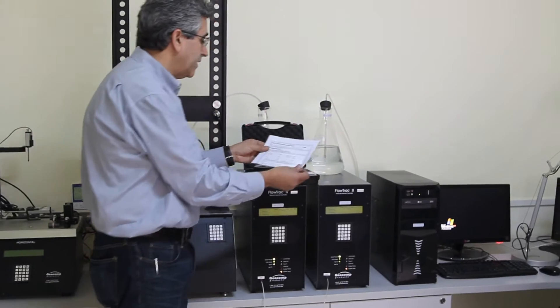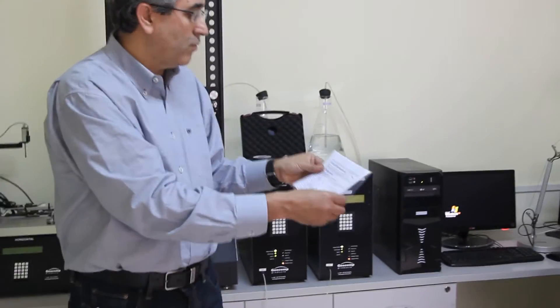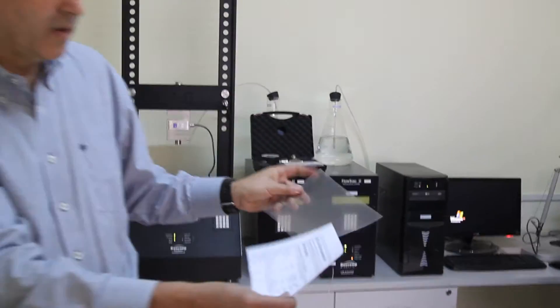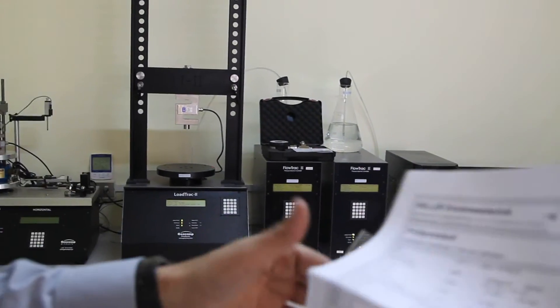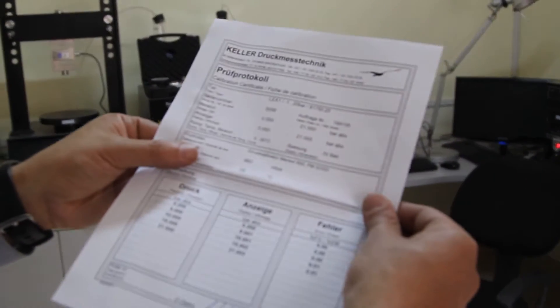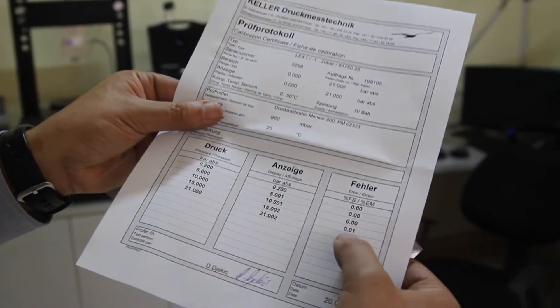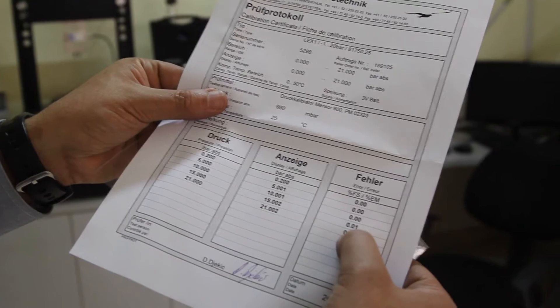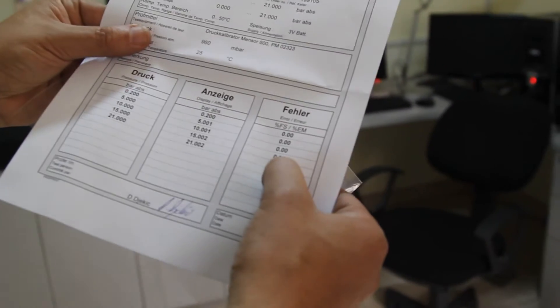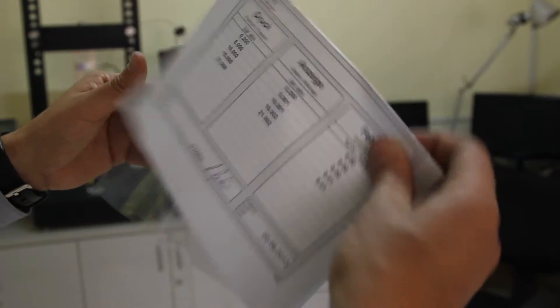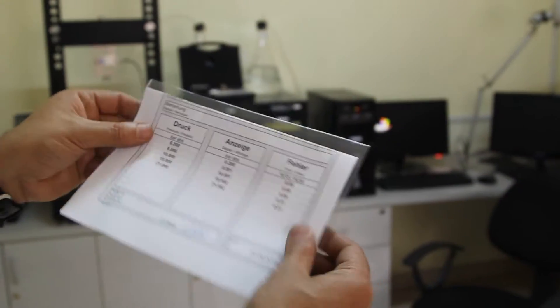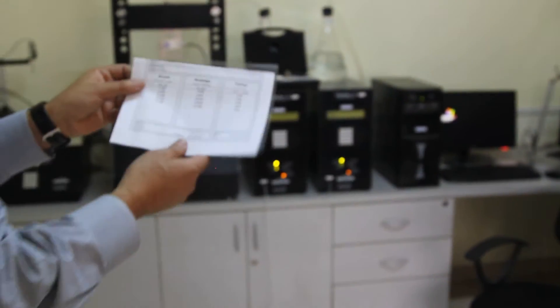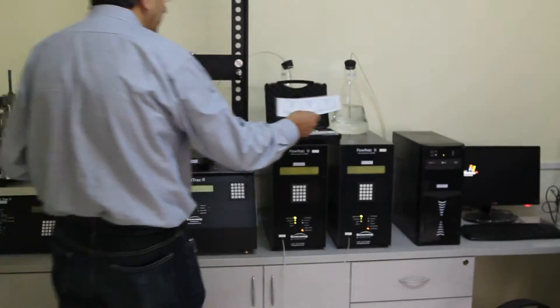This is the information that came with our calibration device. This is valid for one year. As you can see the error is 0.01%. This needs to be sent every year to be checked in order for you to do your own calibration.